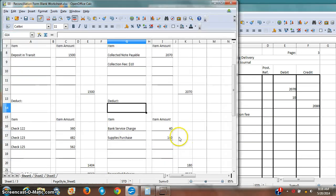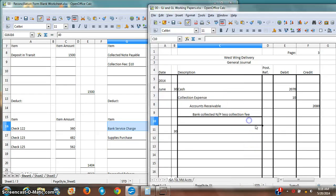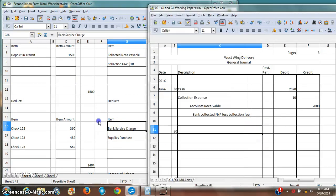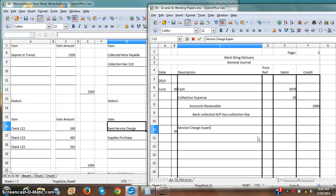I've got a couple more to do. First, there's a bank service charge. This has made my cash go down. So cash is going to be credited. But on the debit side, this is a bank service charge. So this is going to be service charge expense.